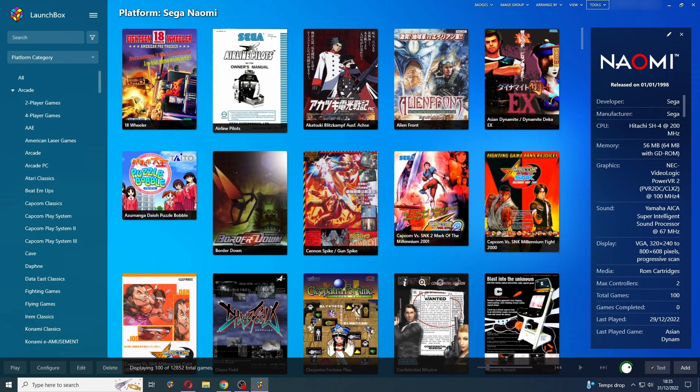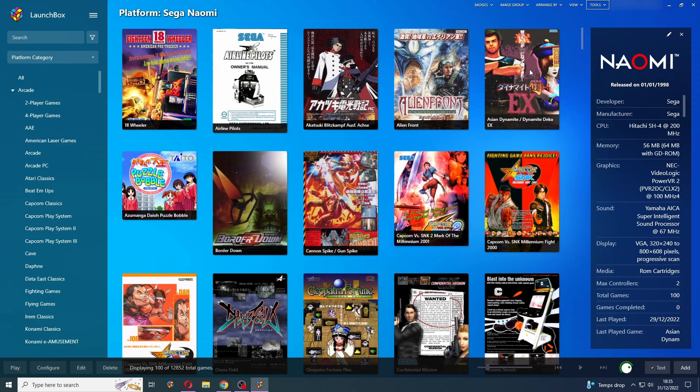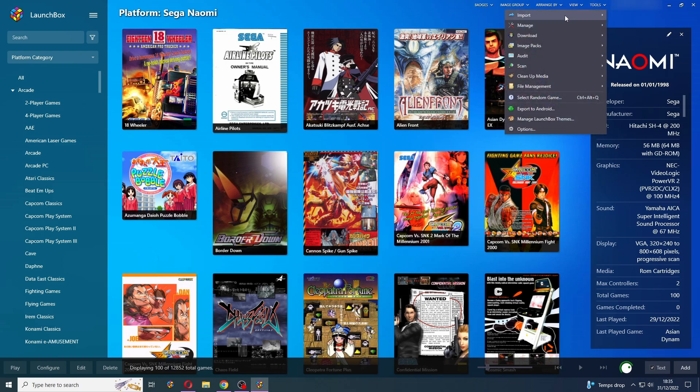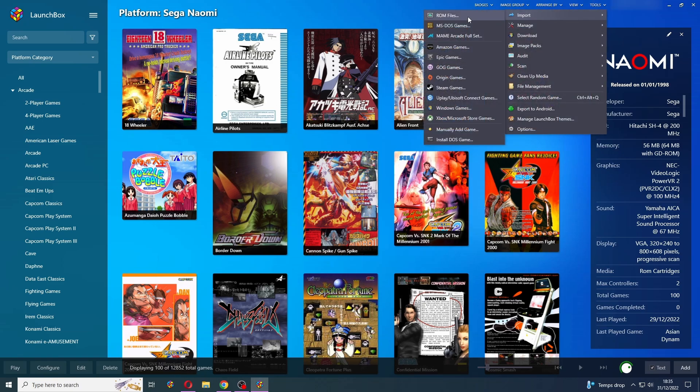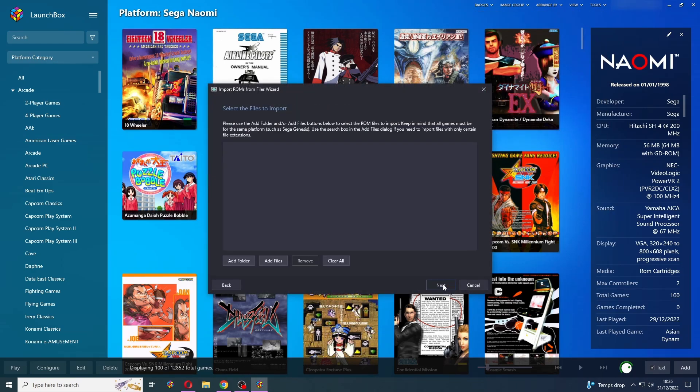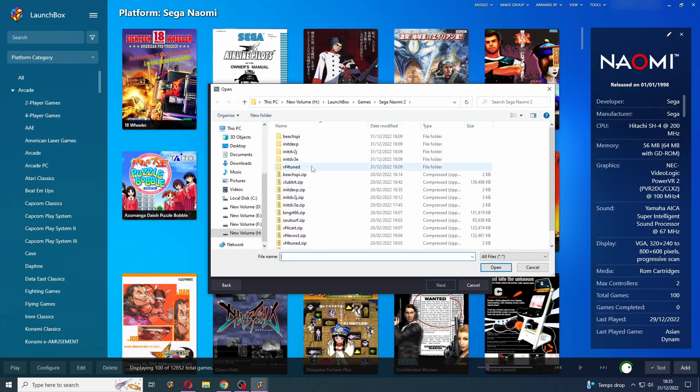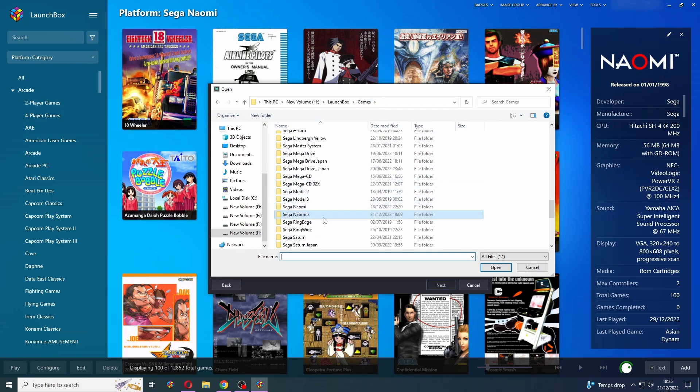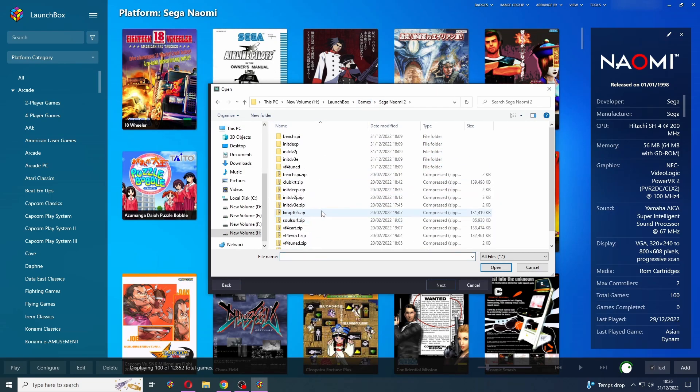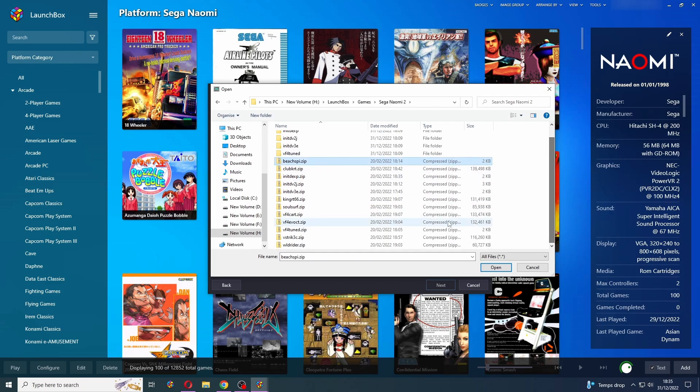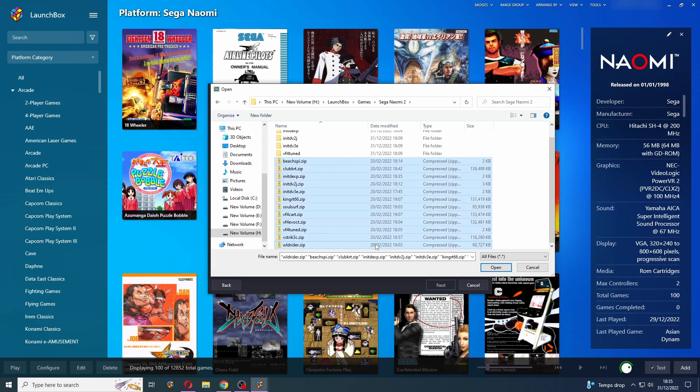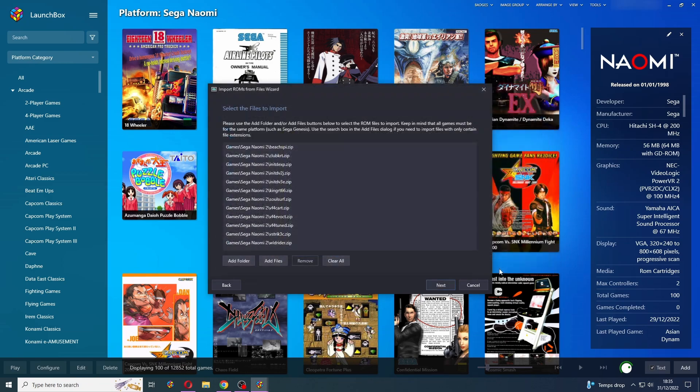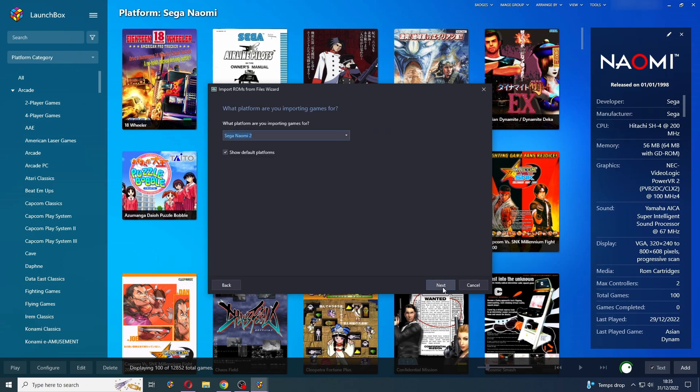Now let's move over to LaunchBox and get everything imported. So to start LaunchBox up, go up to Tools, Import, ROM files, and click Next. Now we don't want to add folder, we want to add files because we don't want to be adding all of these CHDs. So just find where your ROMs are located. And I'm going to click on the actual first zip file here, scroll down to the bottom one, hold my shift button and click there. And that selects them all. And I'm just going to press Open. Press Next.